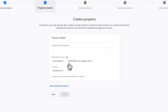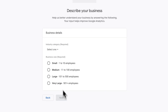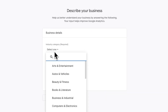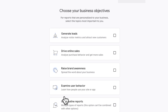Now under property name, I'll type in my Beehive publication's website URL and hit next. Now under business details, select your business category and size. And then for business objectives, select any objective that is relevant to your Beehive publication.